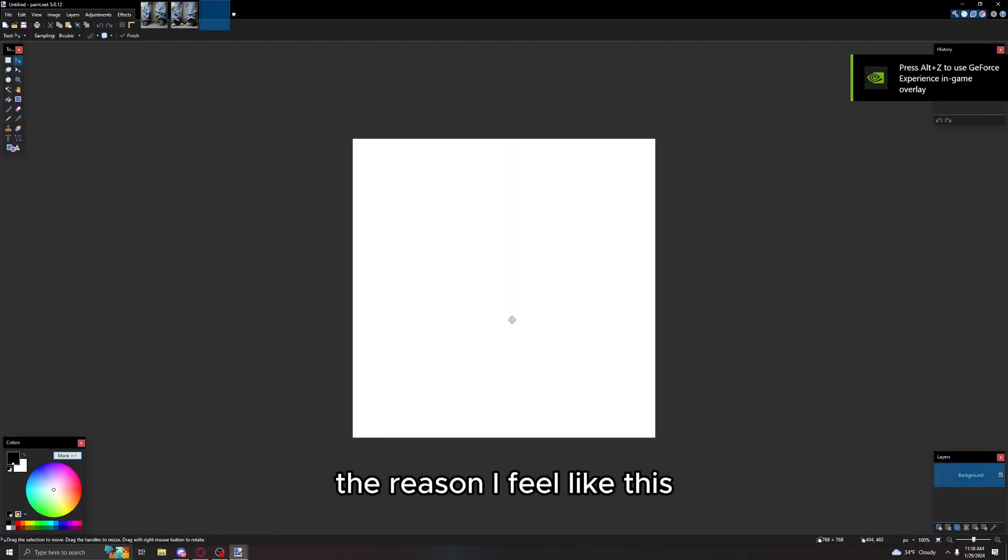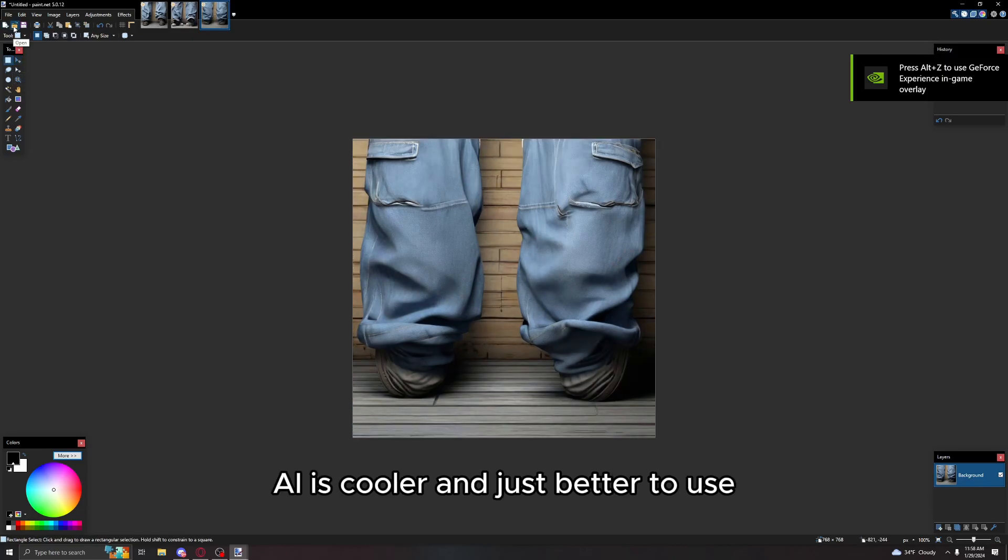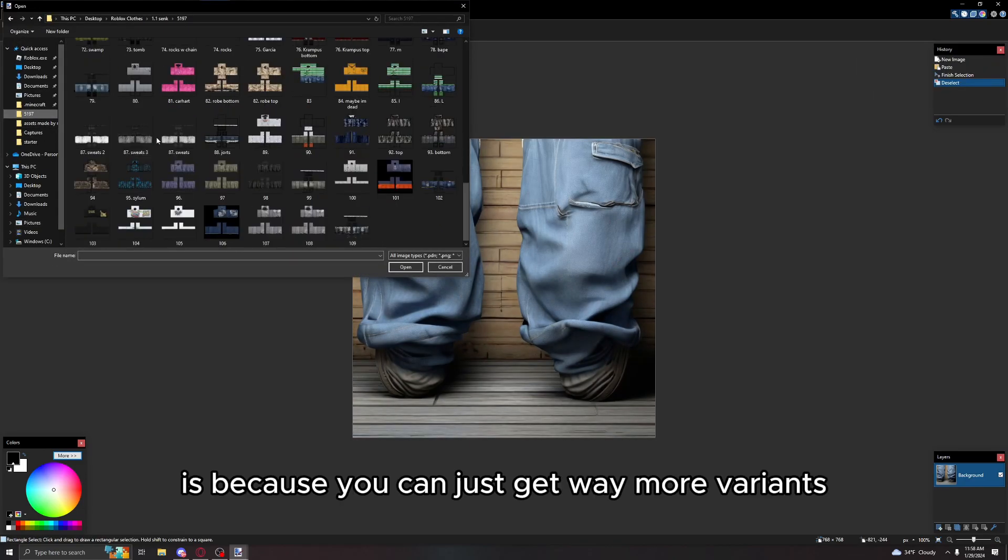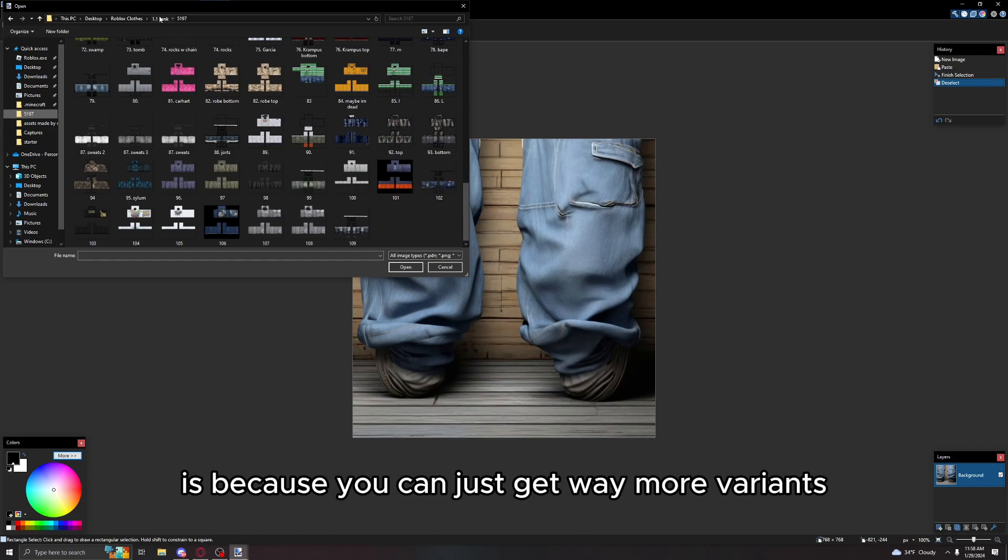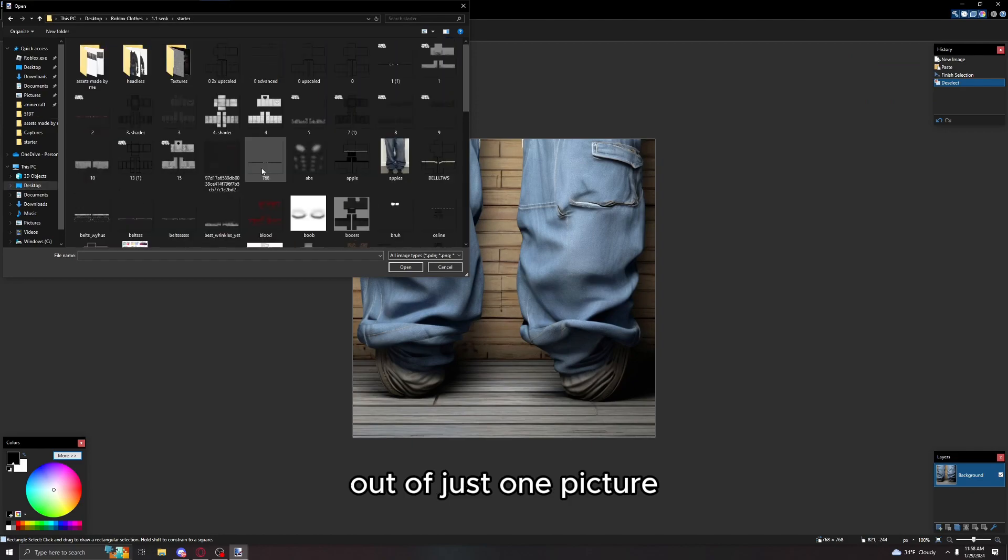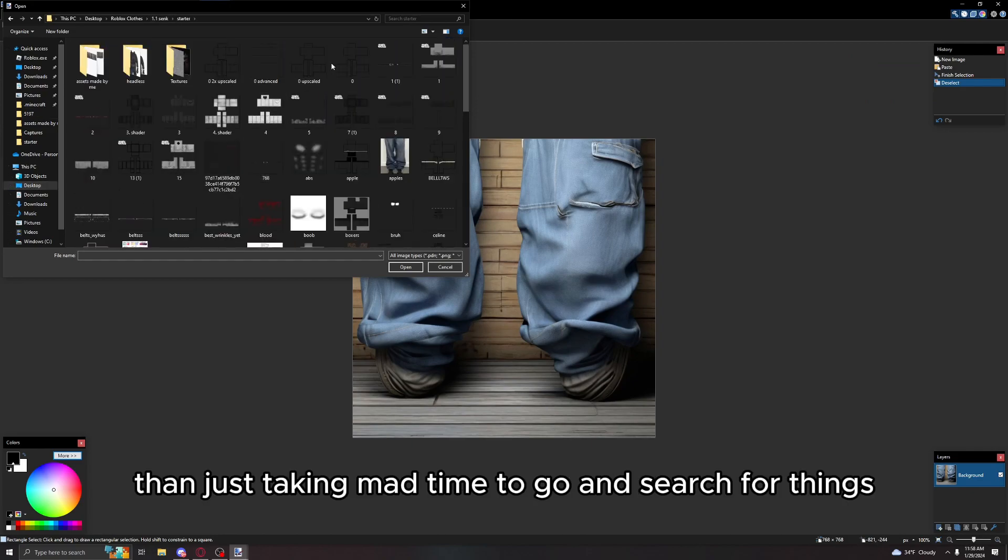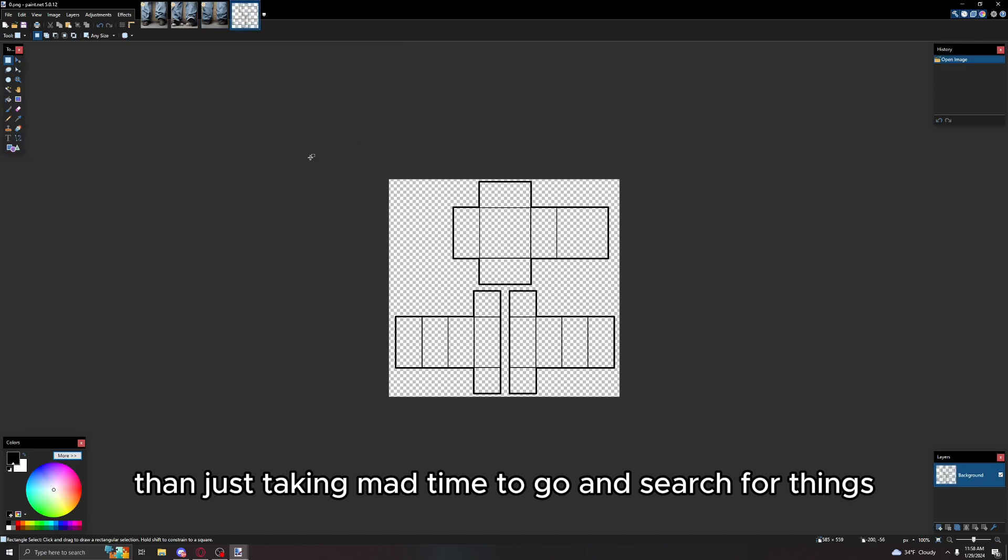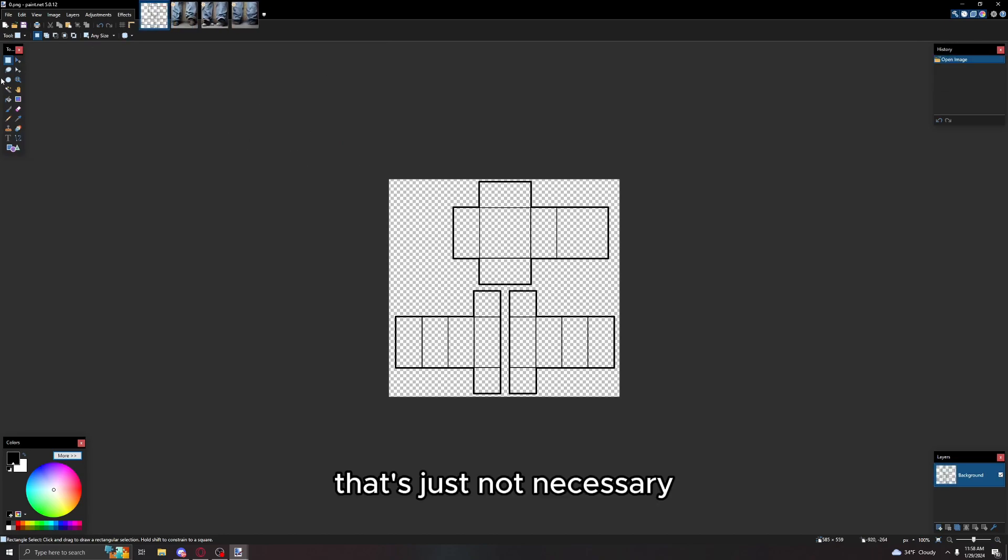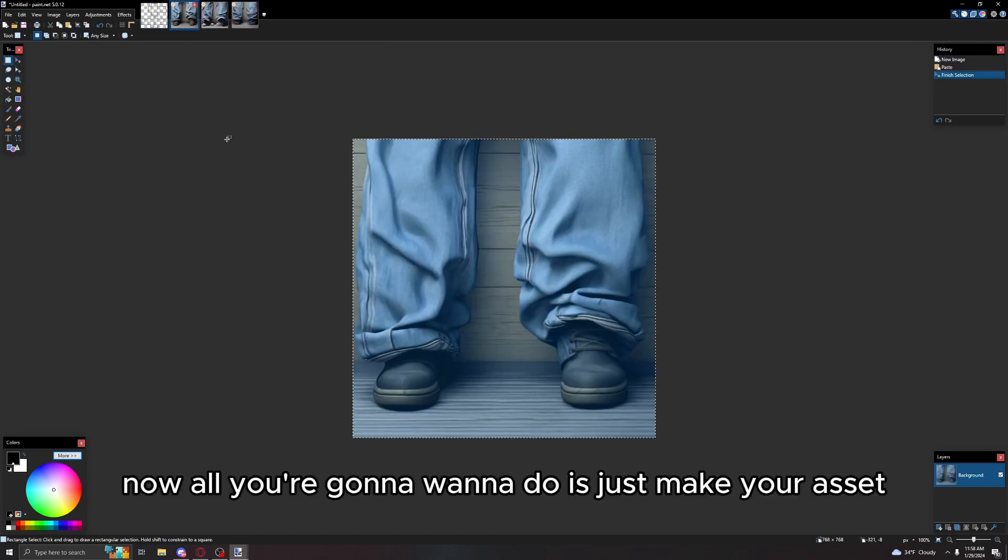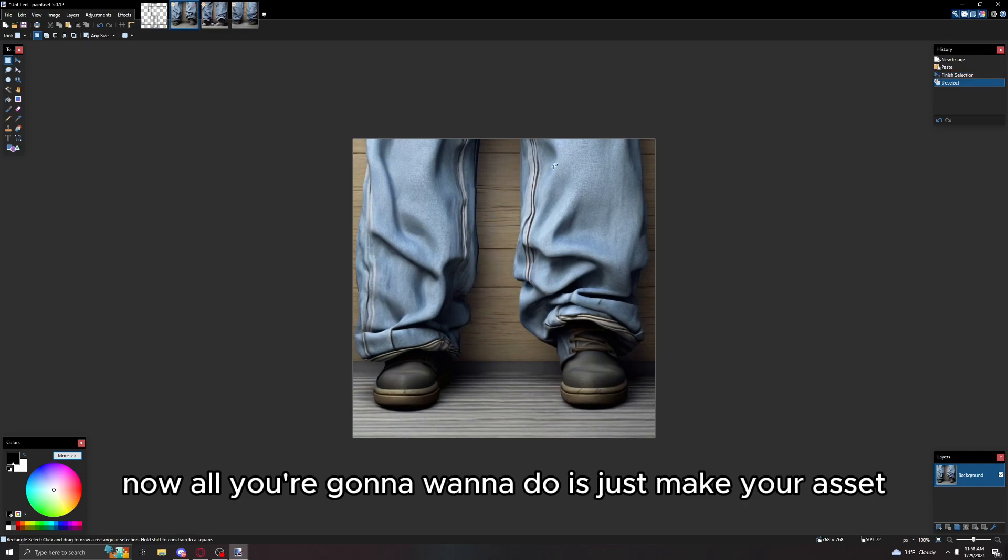The reason I feel like this AI is cooler and just better to use is because you can just get way more variance out of just one picture than just taking time to go and search for things.